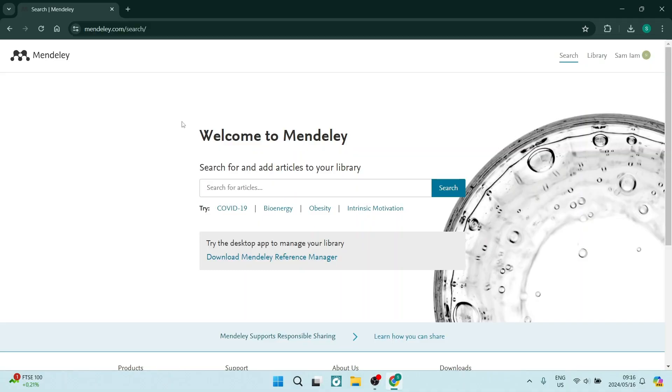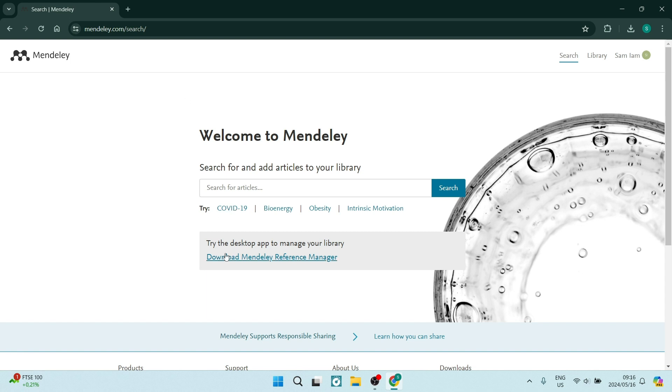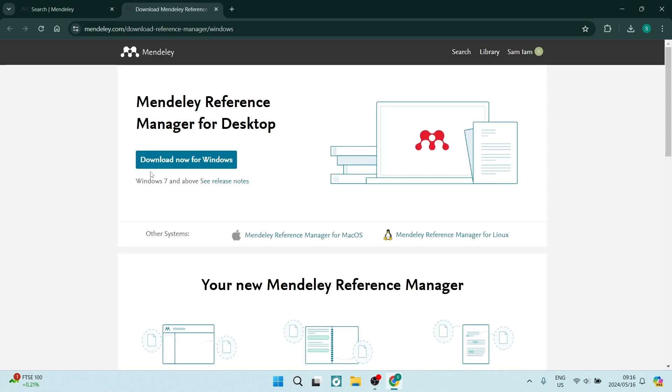The first thing you're going to do is jump into Mendeley.com, and if you don't have an account, you'll have to sign in at this stage and you'll get to this page. As you can see at the bottom of this page,